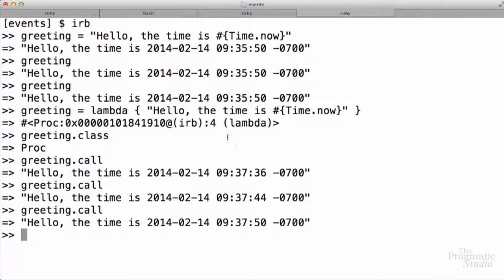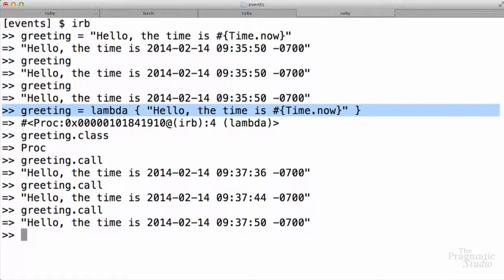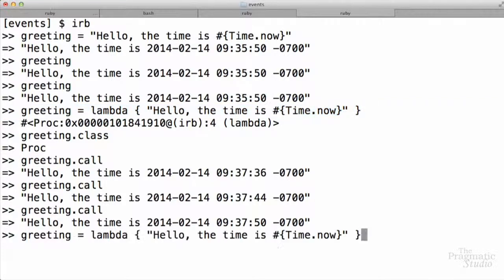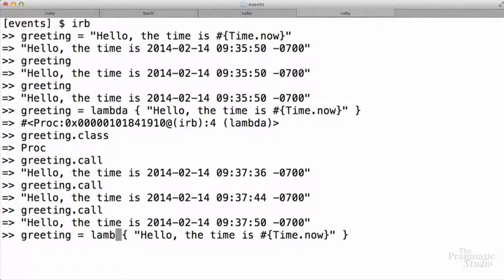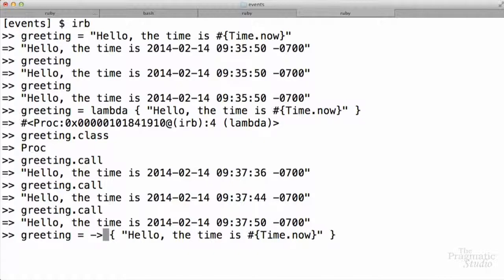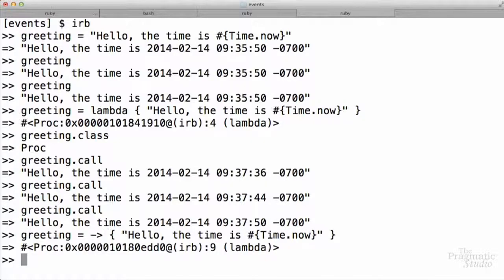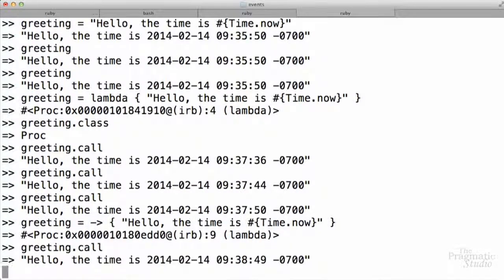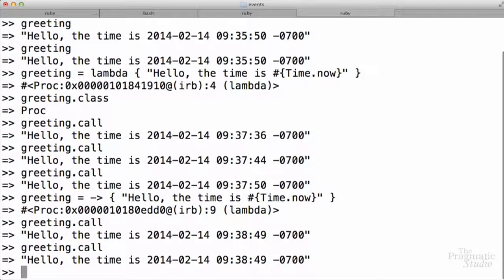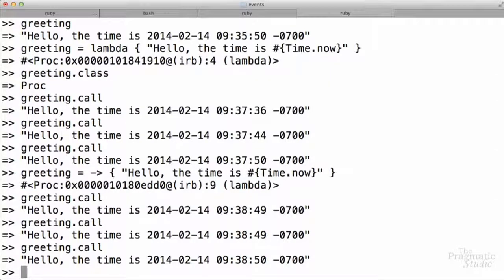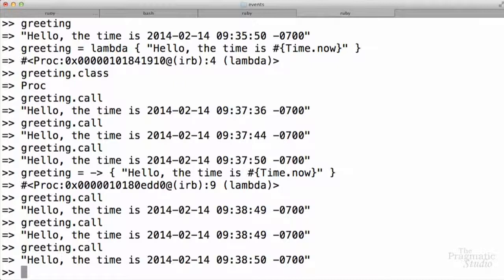So up here, we use the lambda method to create this callable object. But there's a shortcut in Ruby as well. Instead of using lambda, we can use the arrow, as Nicole talked about. Just like this. Does exactly the same thing. It gives us back a proc object, and we can call call, and every time we call that, the string is re-evaluated. It's like we have this named chunk of code, and we can run it any time by calling the call method on that object.